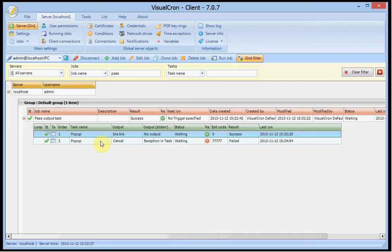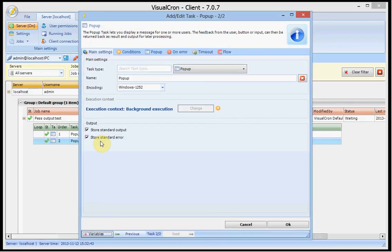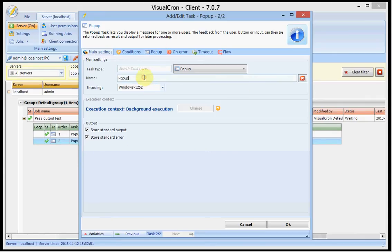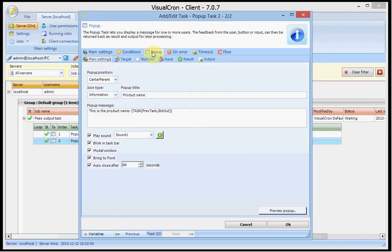And now the important stuff comes about how to use this output from the previous task. I want to include the product name in my next task which is also a popup task. I will name it popup task 2 to be more clear.